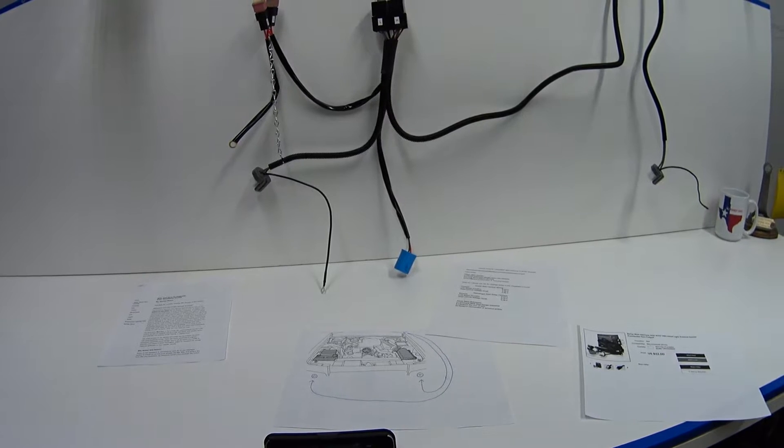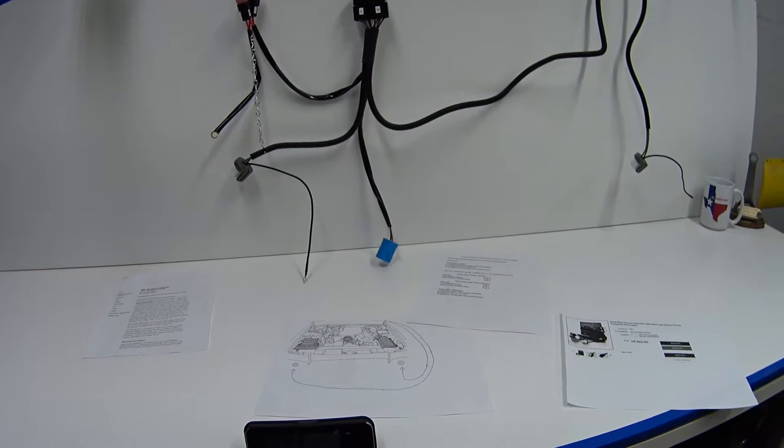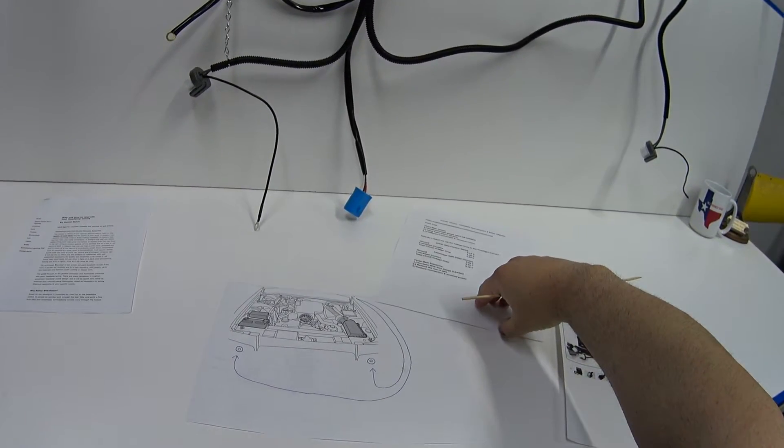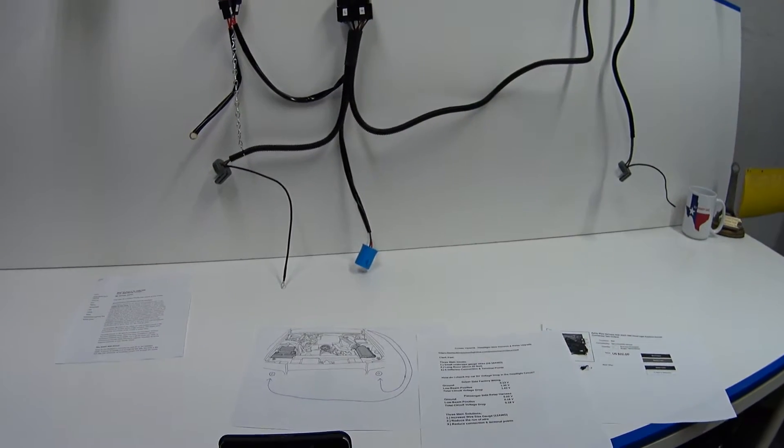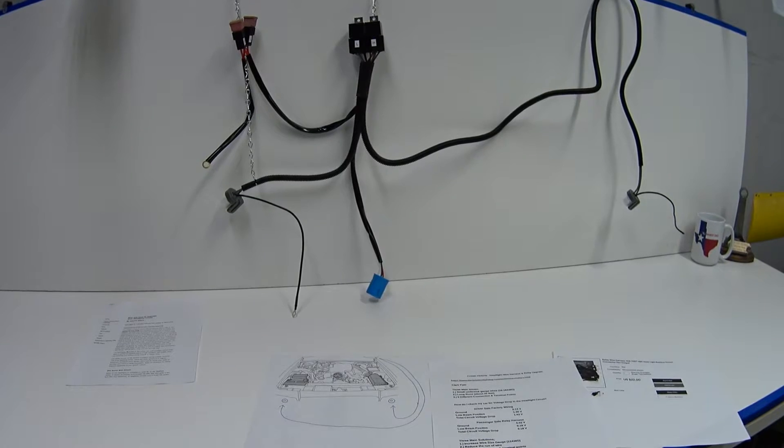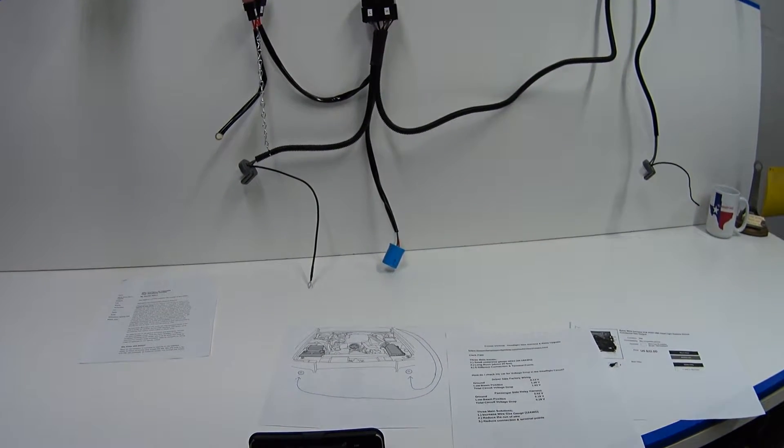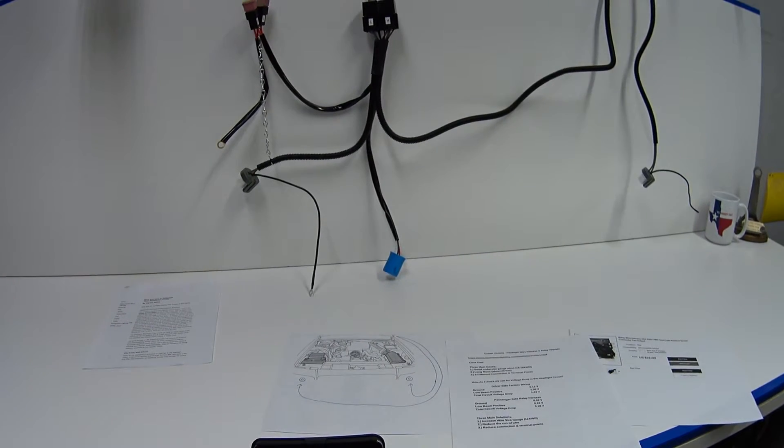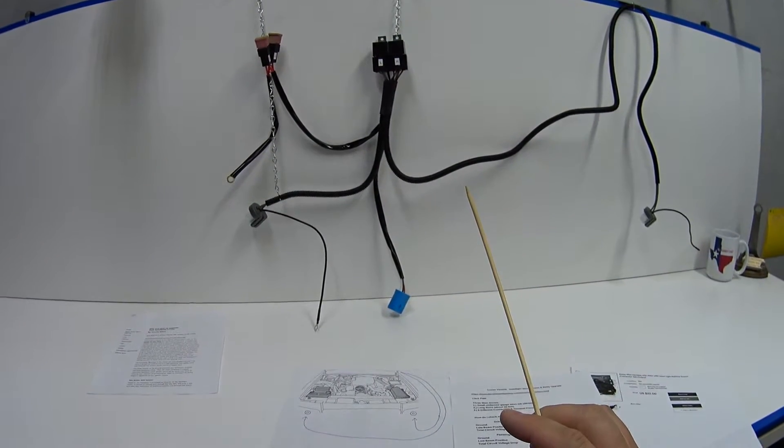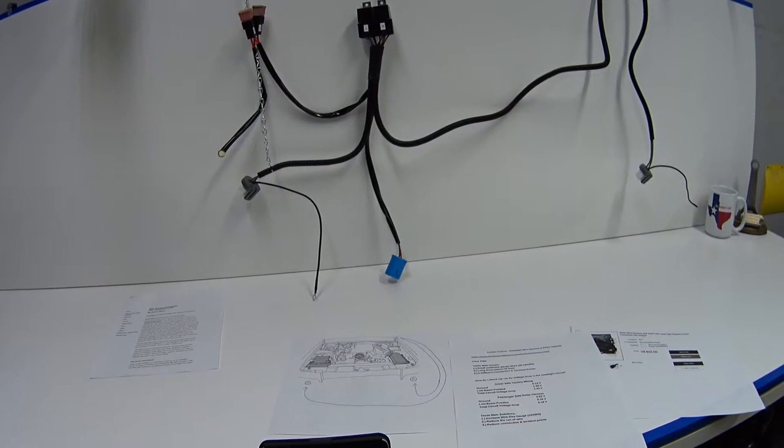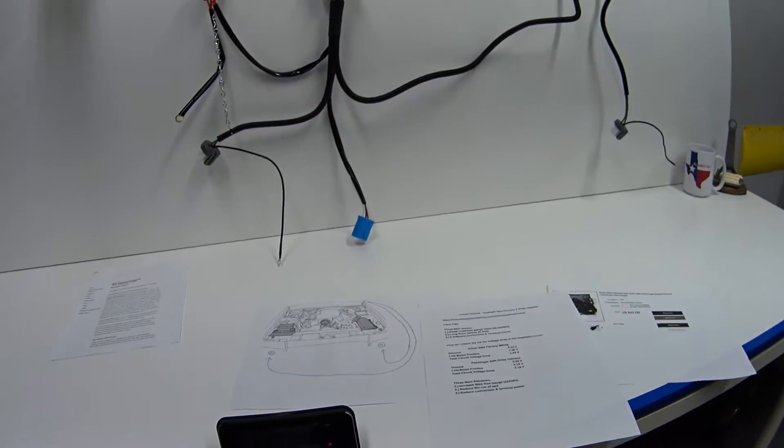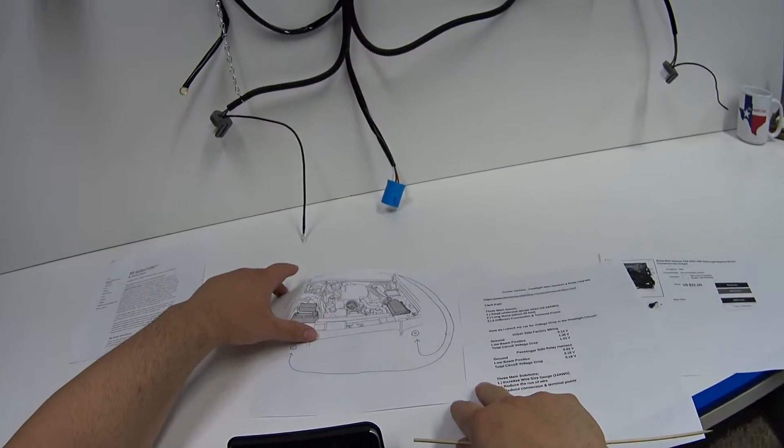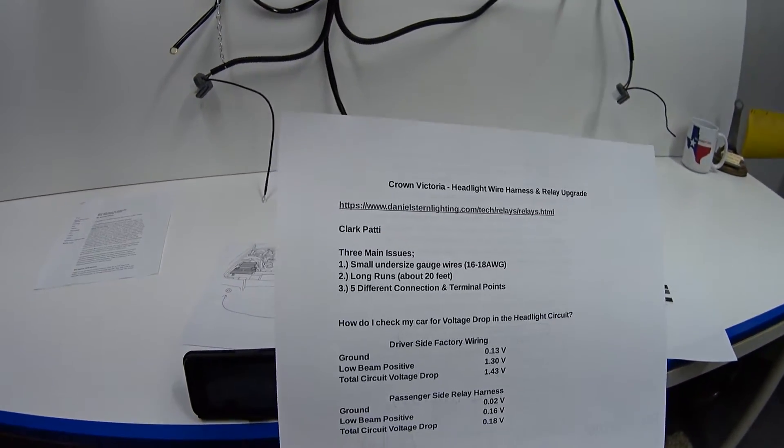First I'd like to talk about the three main issues that caused this problem, then I'll talk about my measurements that I did on my 04 Crown Vic, and last I'll take you over to the car and show you how this wiring harness installs and take some measurements to show you proof that it works.